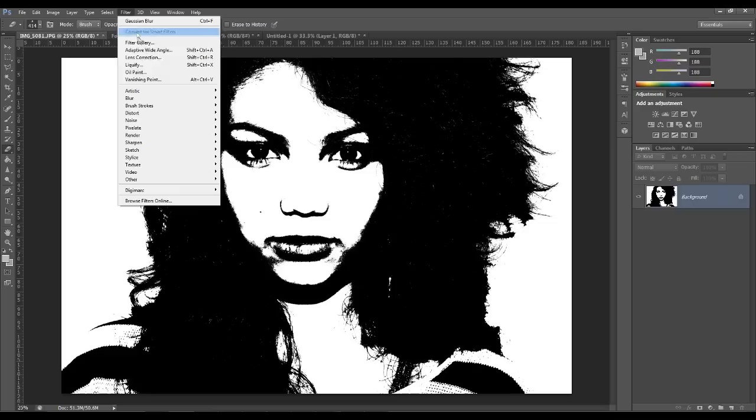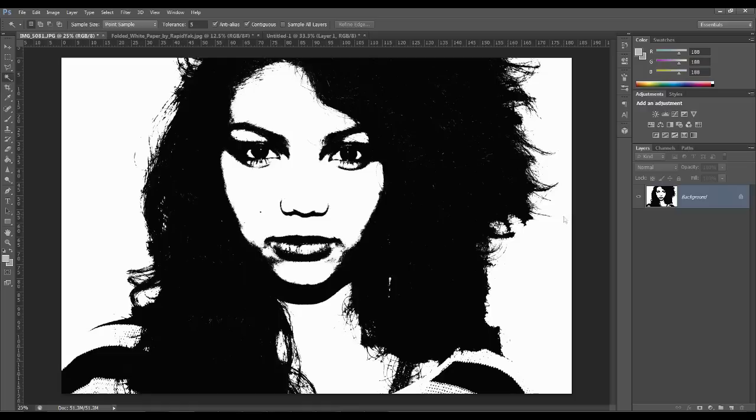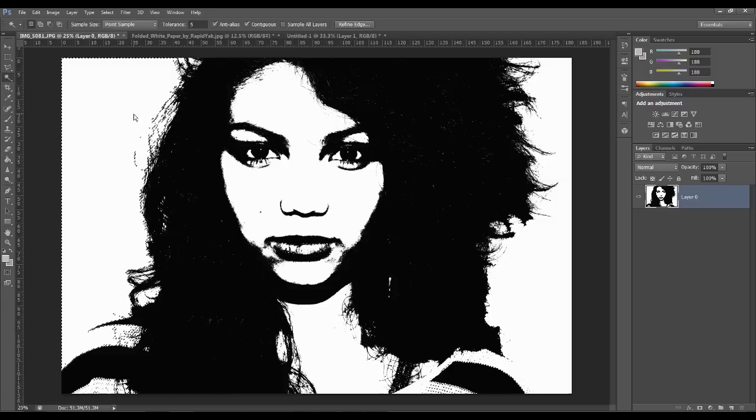Now making sure the background is editable by getting rid of the little lock, you want to just delete all the white areas. Now this can be quite tedious but once it's done you'll see why I did it.